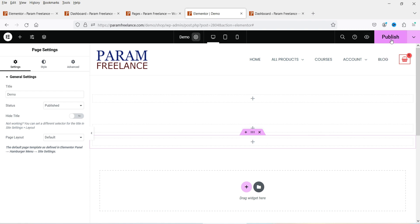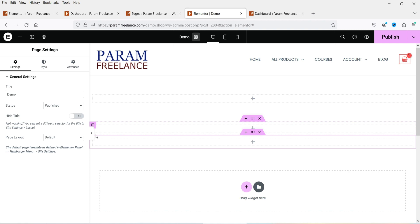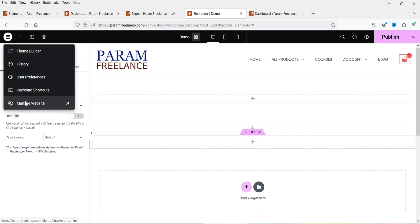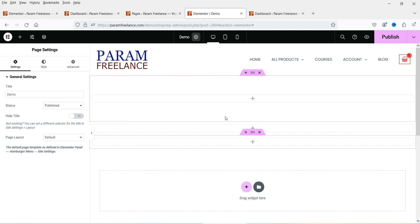Next is the publish button — simply click it to publish the page. There is also a dropdown to save as draft or save as template. Note that in the previous version of Elementor you had an option to exit the editor, but with the new top bar enabled there is no dedicated exit button. To go back to the dashboard, you need to click 'Manage Website.'